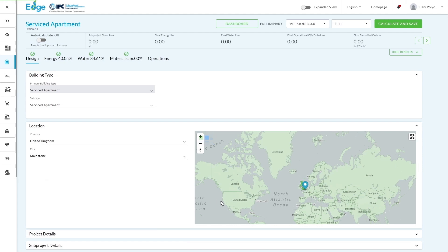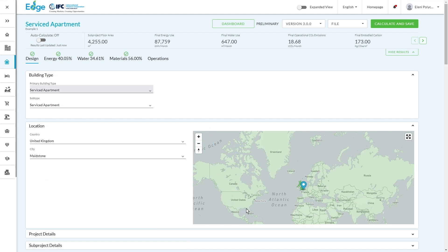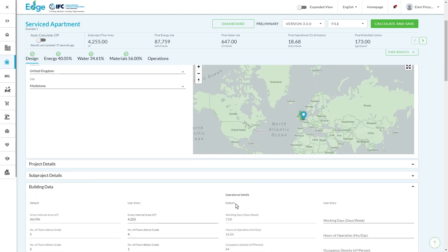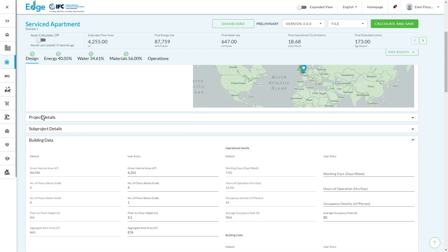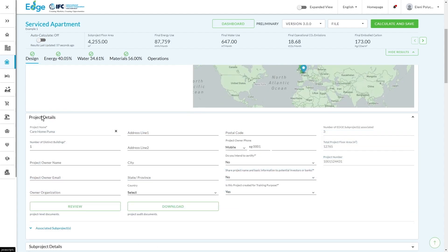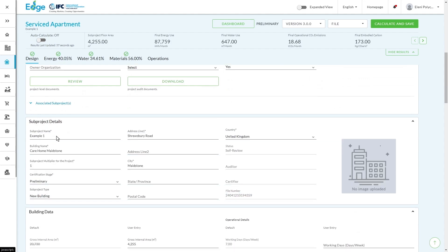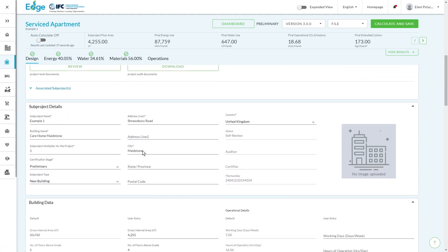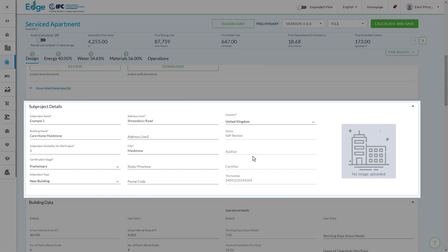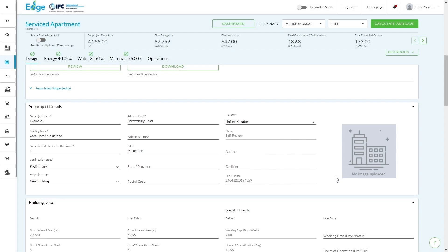Now you'll see in this example, we selected Maidstone as the city, and this is going to pull in all of the relevant climatic data to help build our base case. We have a couple of sections over here around the project details and the sub-project details. So a sub-project reflects a single asset.